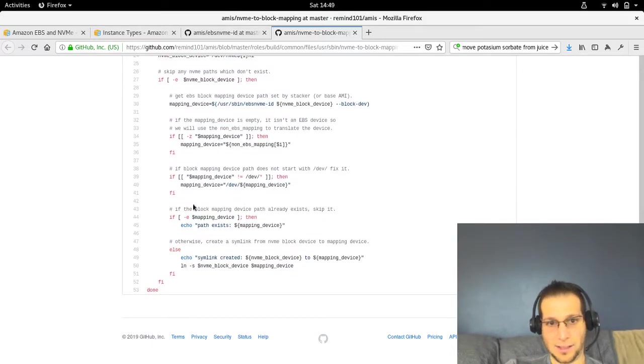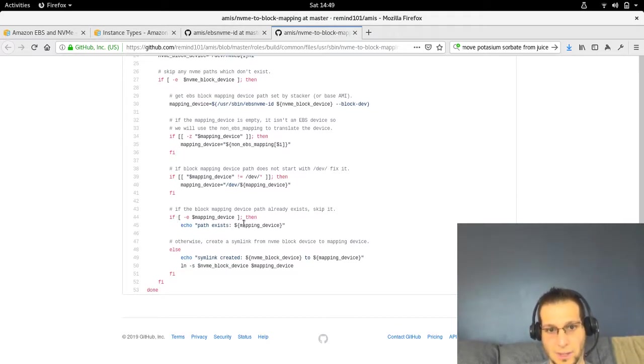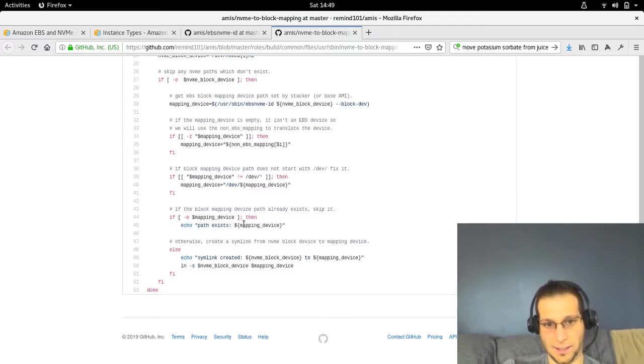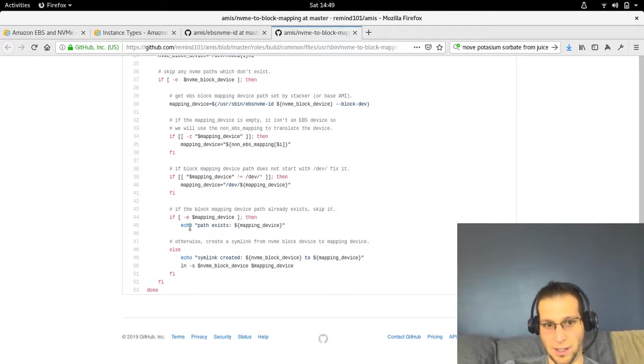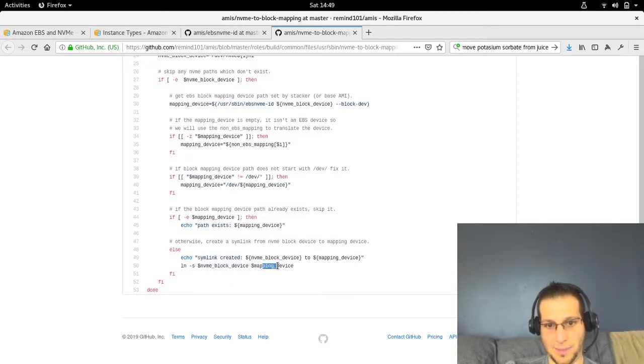That's just normalizing the data. The last if statement says if it exists, don't try to do anything to it because we don't want to clobber what already exists. Otherwise, create a symlink from the block device, the NVME block device, to the mapping.